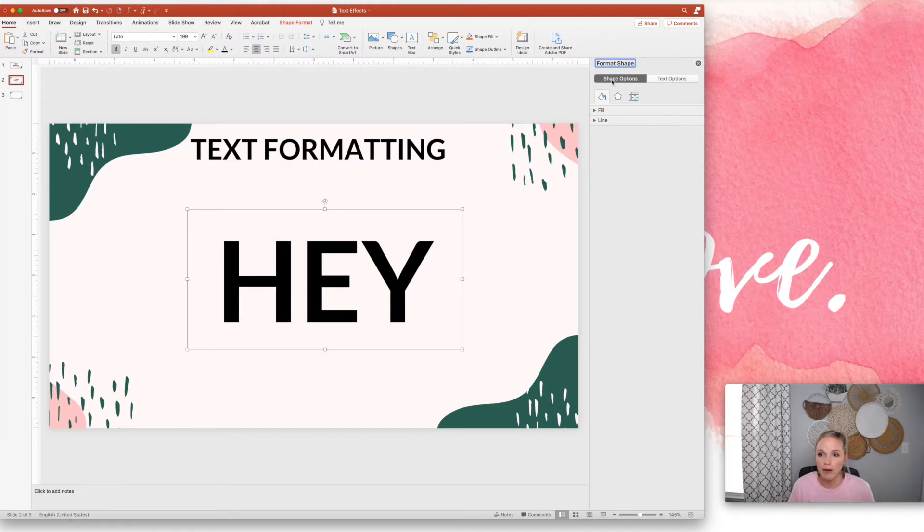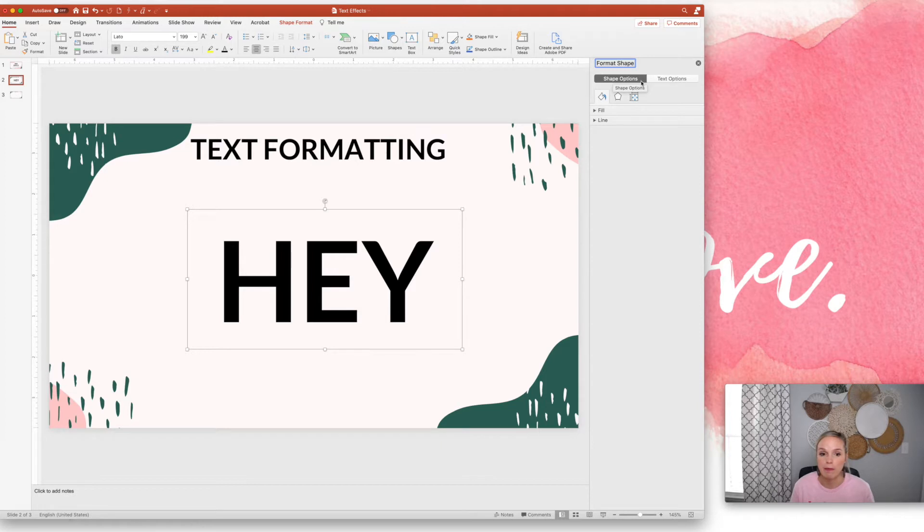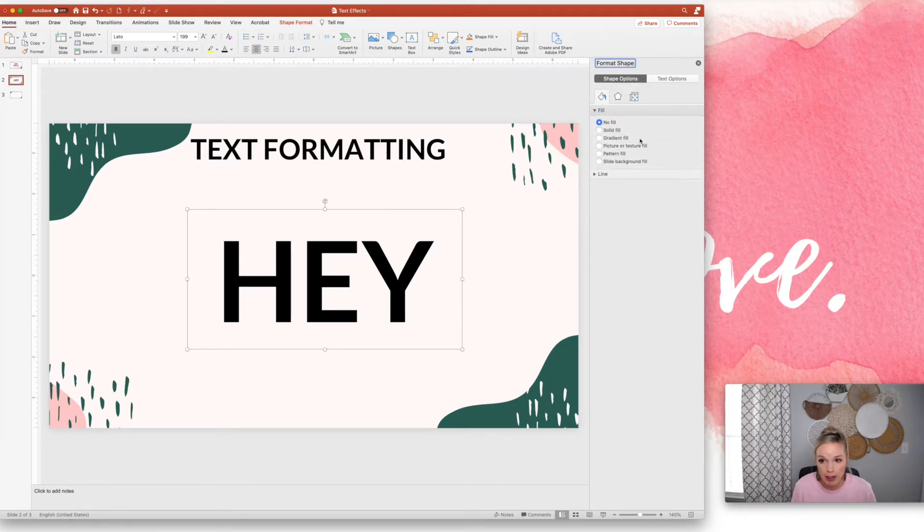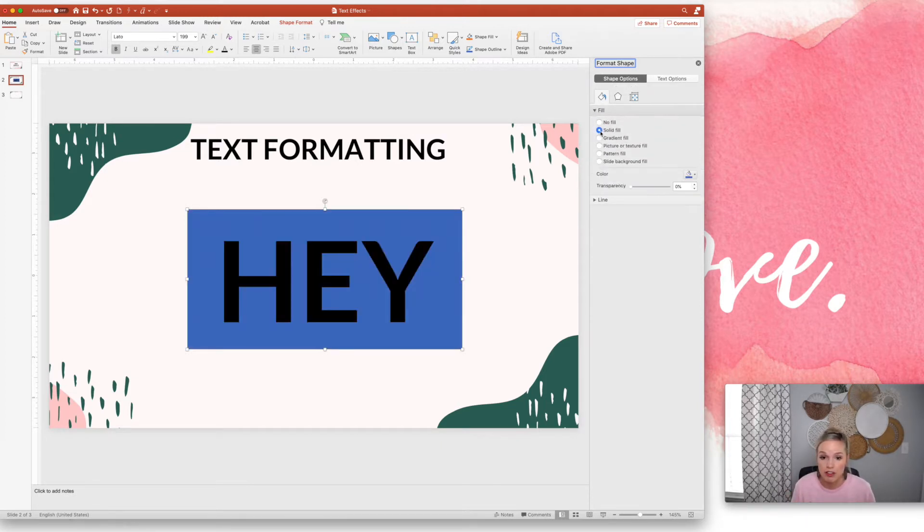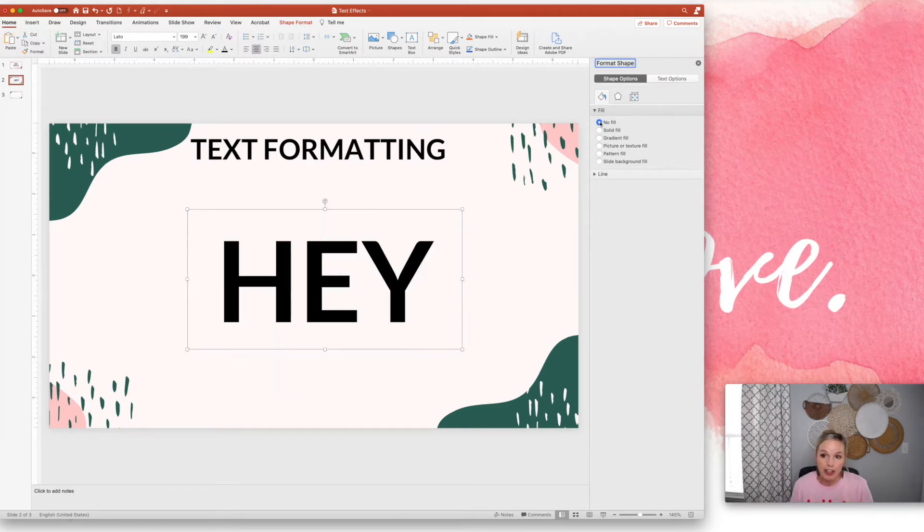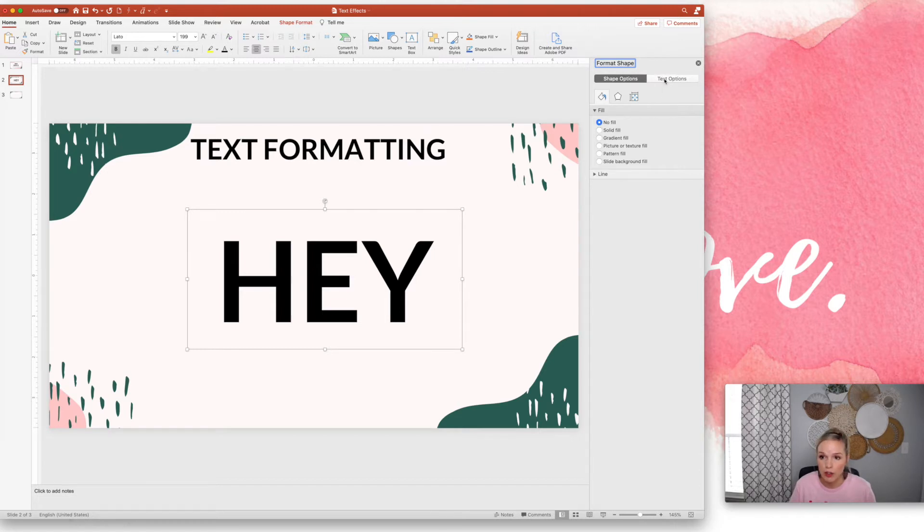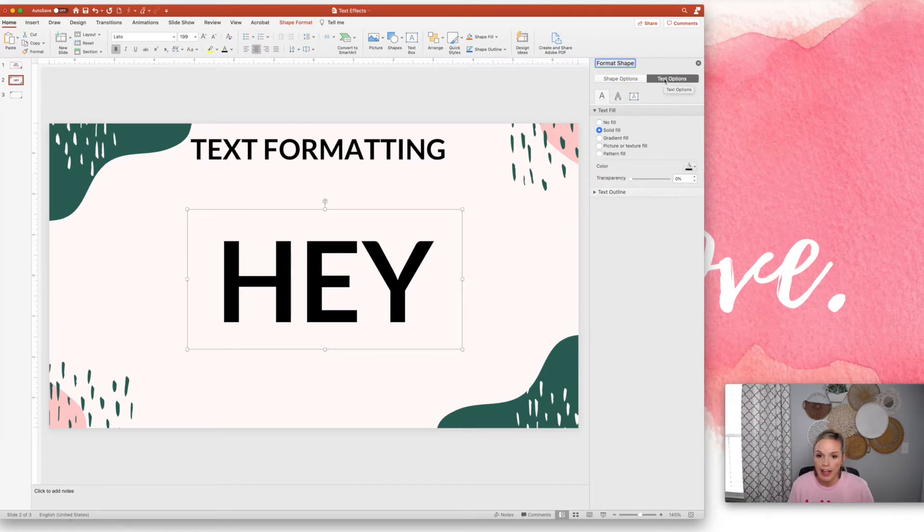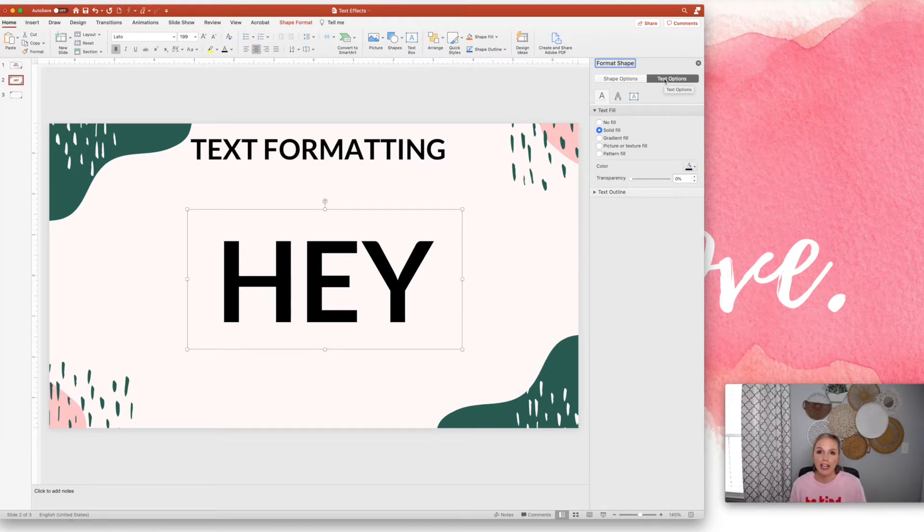It'll automatically have the shape option highlighted and that's actually going to format the rectangular shape of the text box. So if I wanted to fill it, see how it actually fills in the text box. And then you can also format the actual text. So I'm going to click over here to text options.